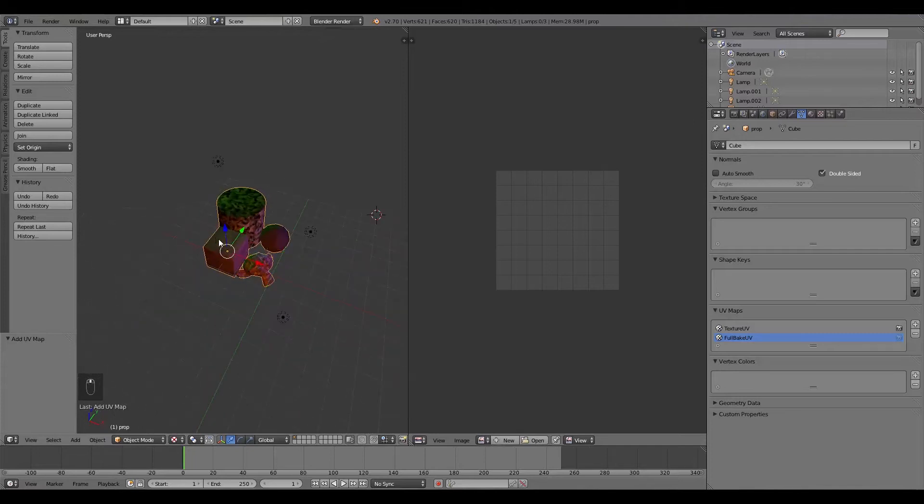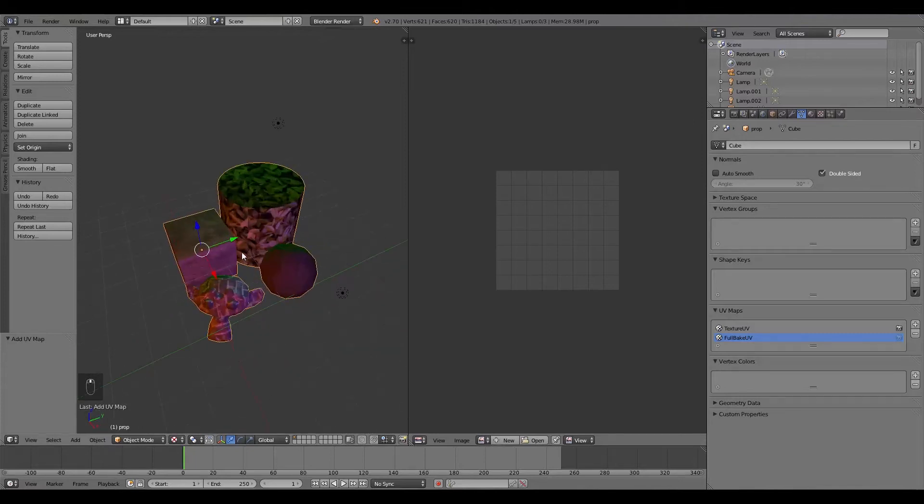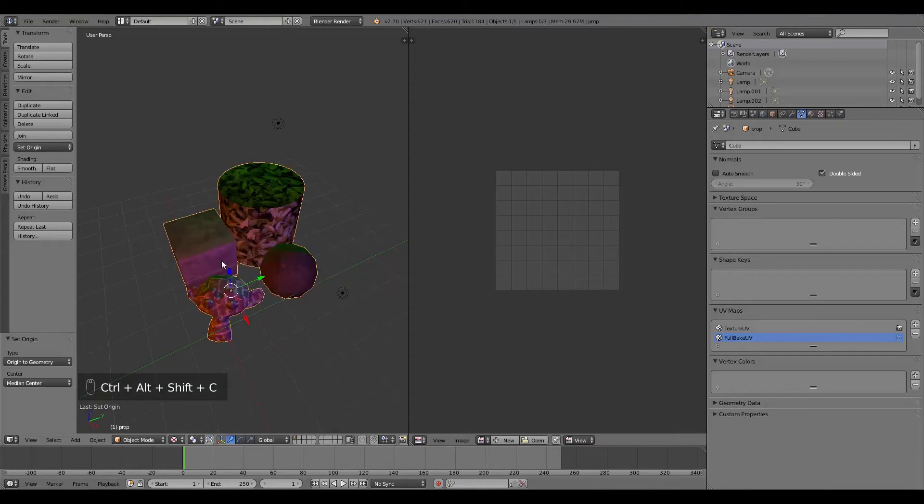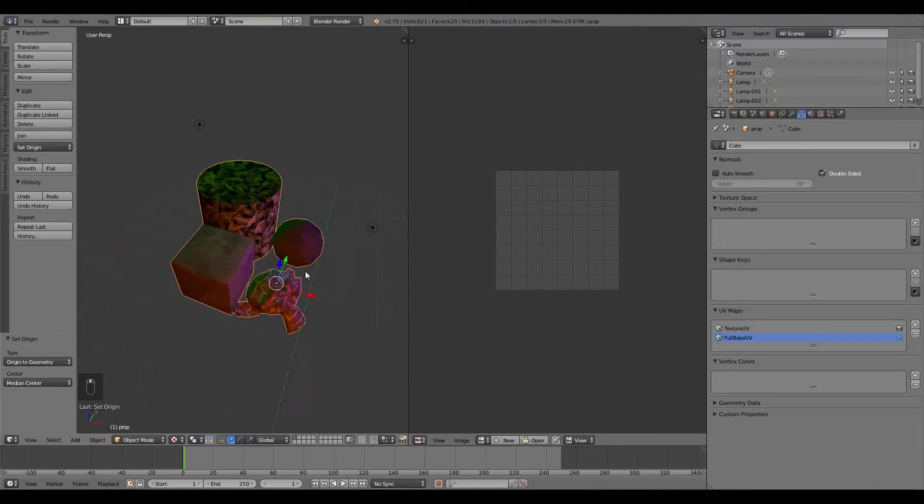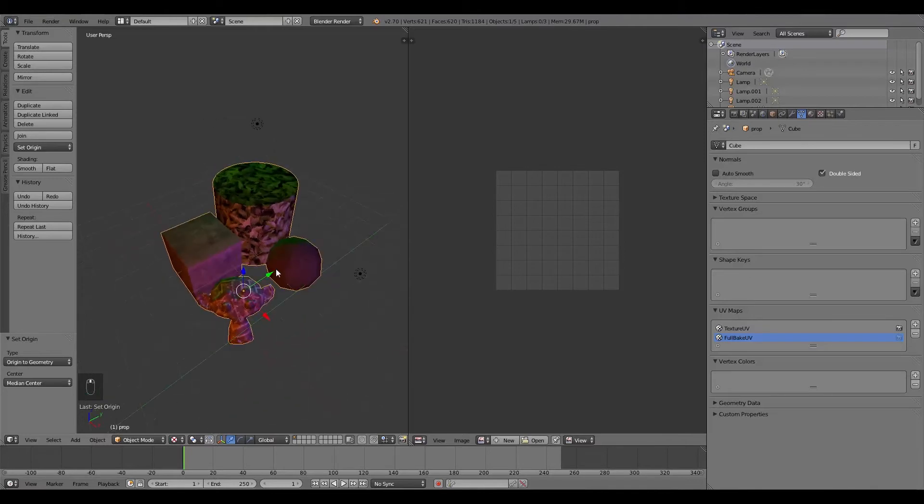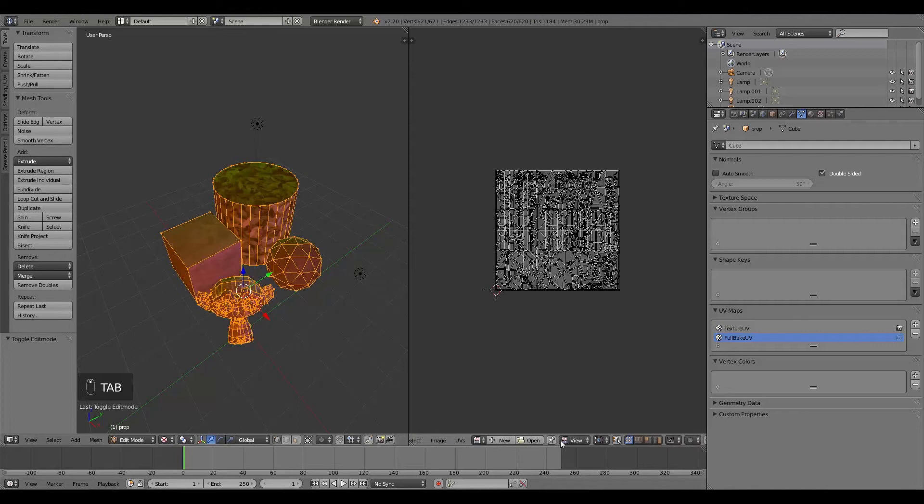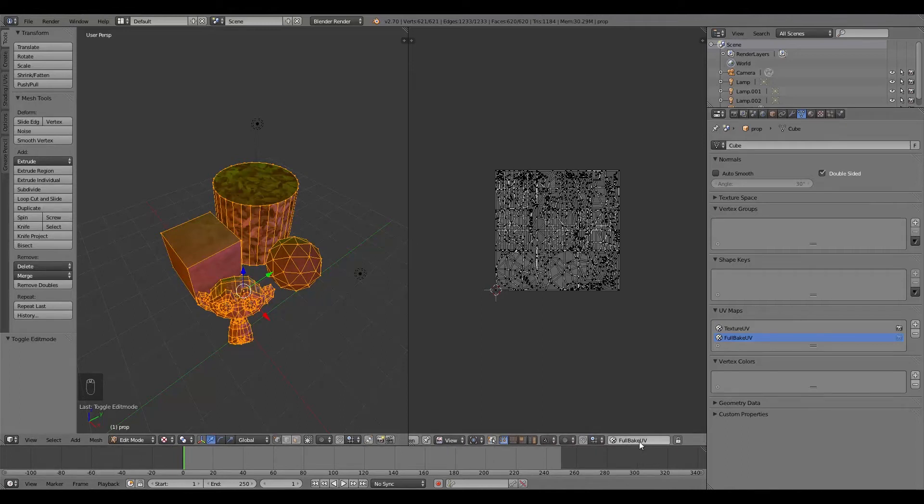With my objects here selected, I'm going to first of all press Ctrl Alt Shift C and then origin to geometry. And then what I'm going to do is press Tab to go into edit mode. And down here, or just in here, we need to make sure it's on Full Bake UV. And so we have to make sure this one is selected.